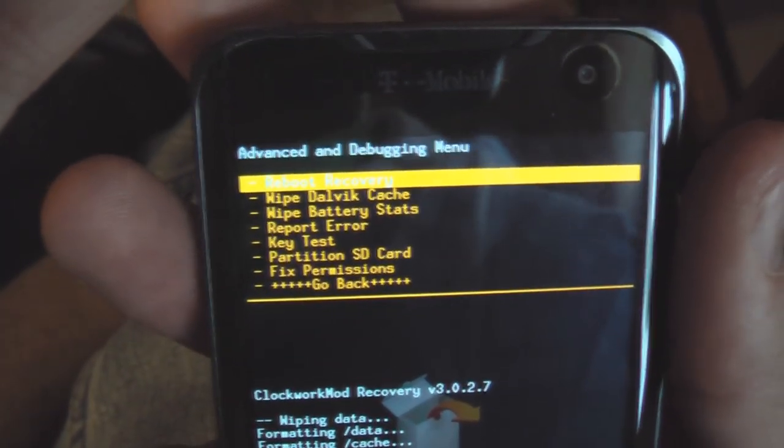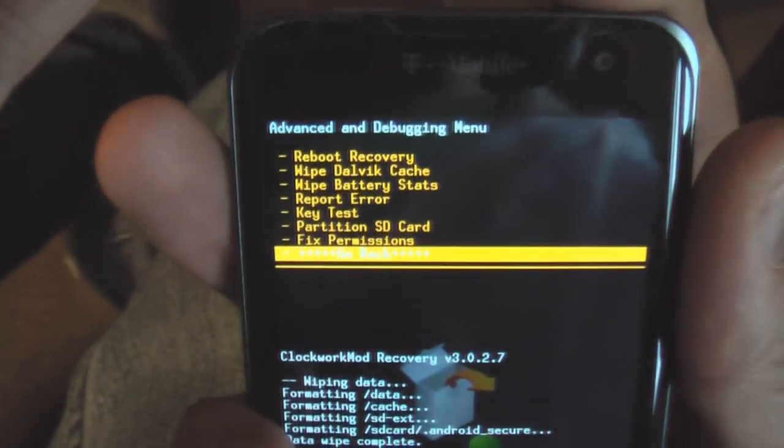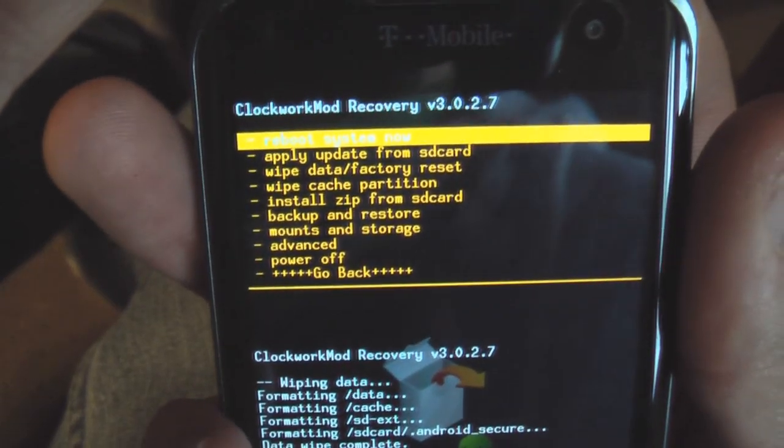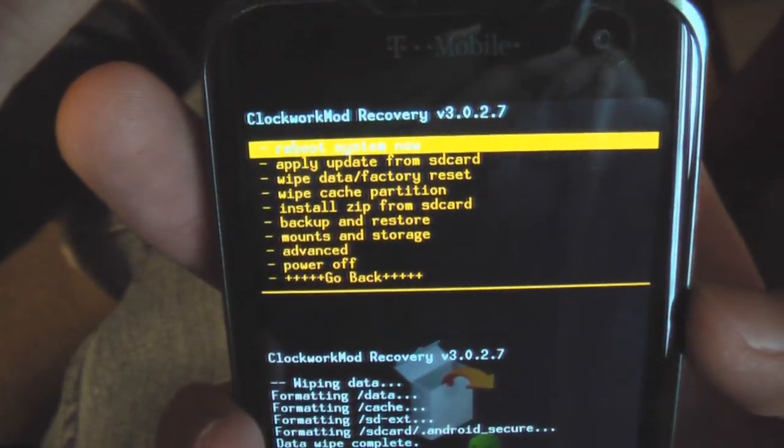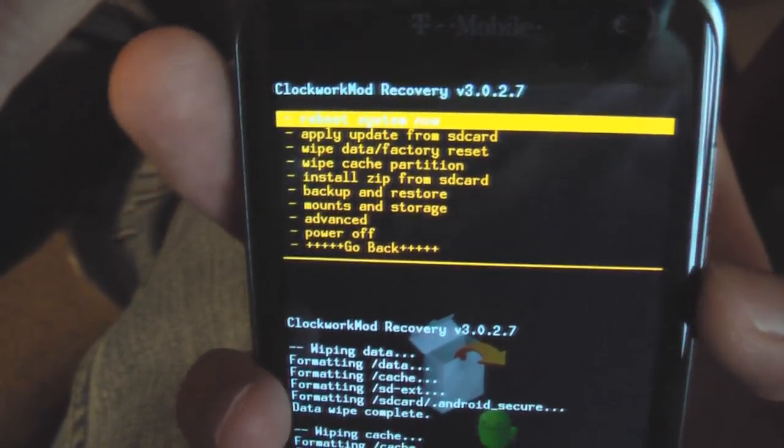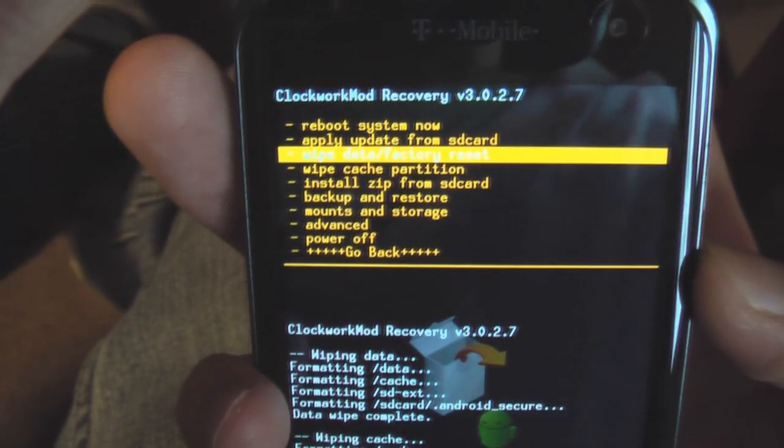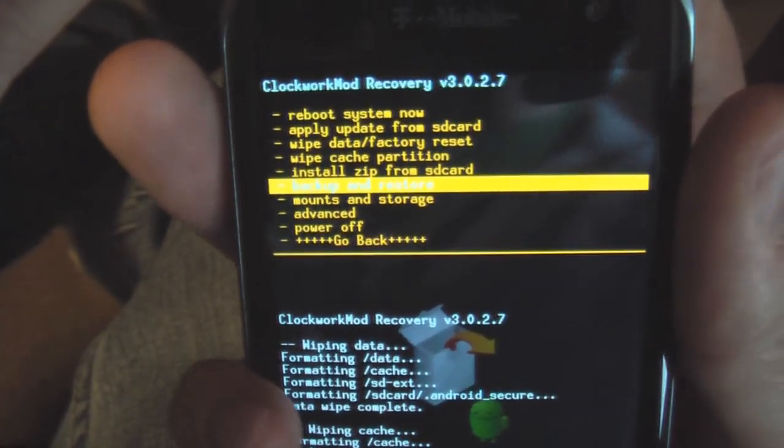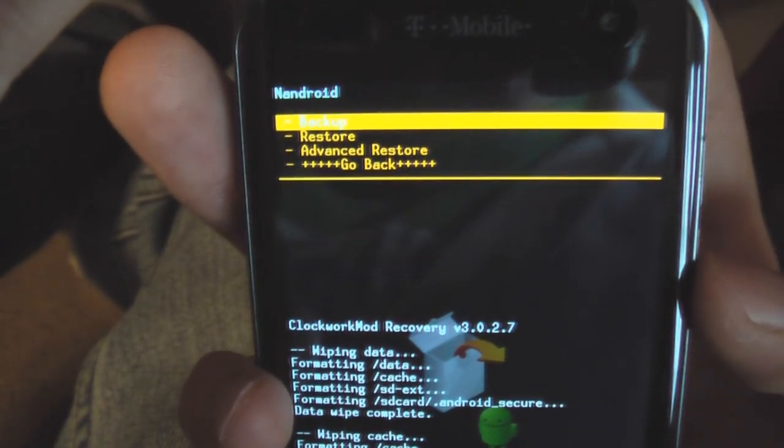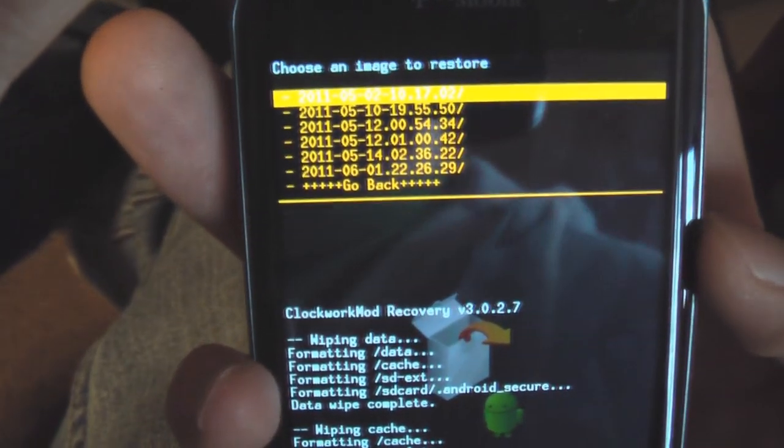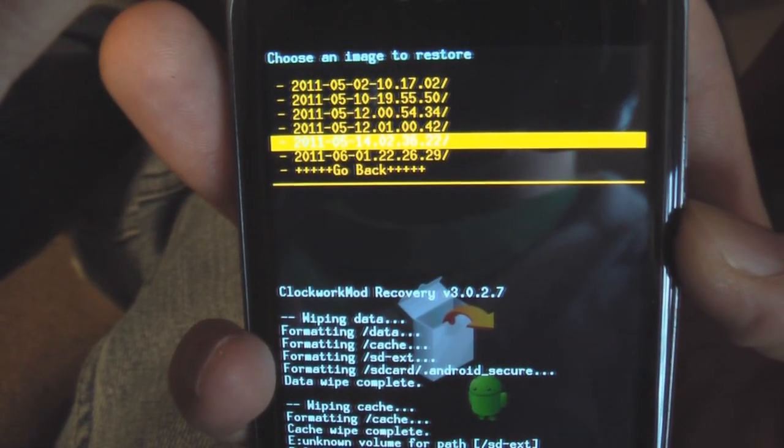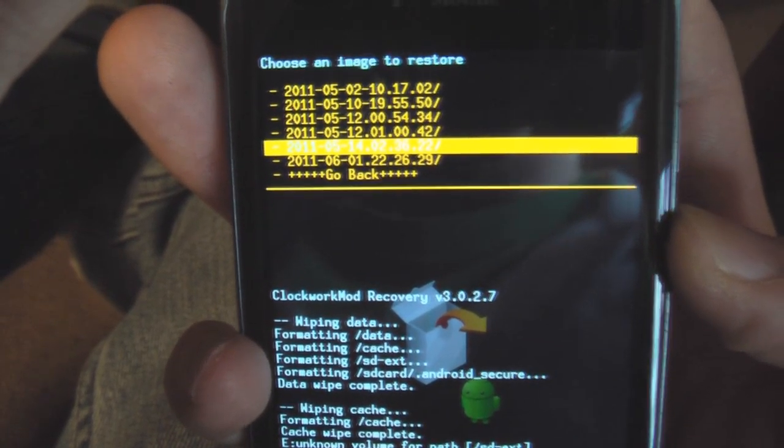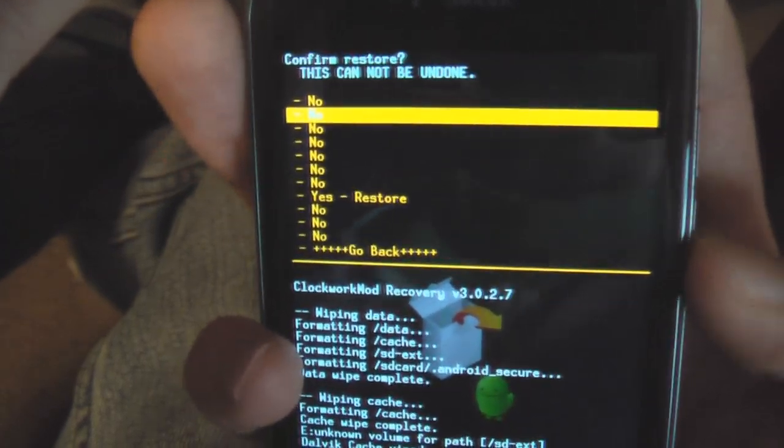Okay, so now we're ready to restore the stock ROM. And now I'm going to use my backup of the stock, and not the complete stock itself, just because I know mine works. I'm going to go to backup and restore, restore. And I just made a backup today. So here it is, June 1st. Yes.